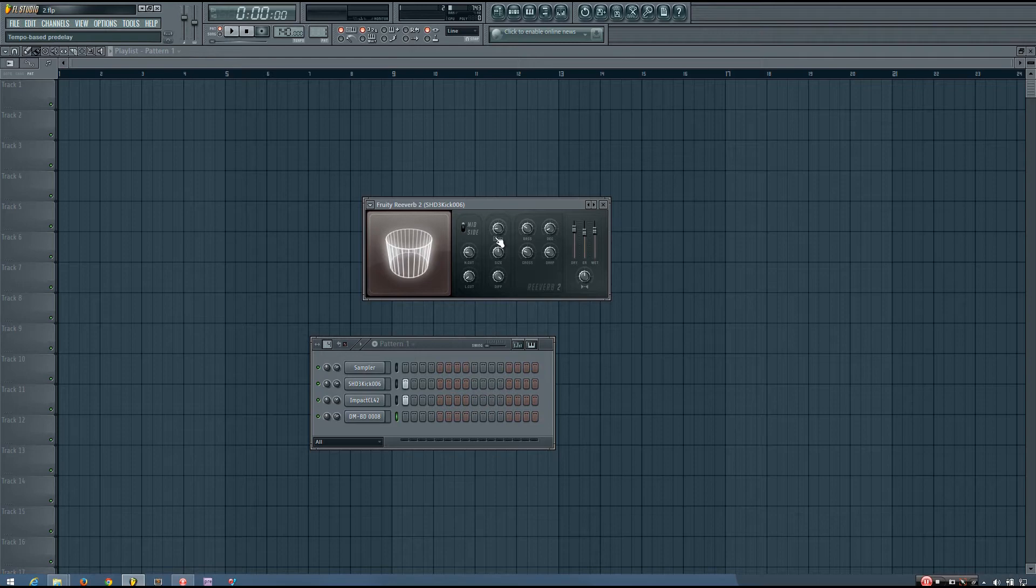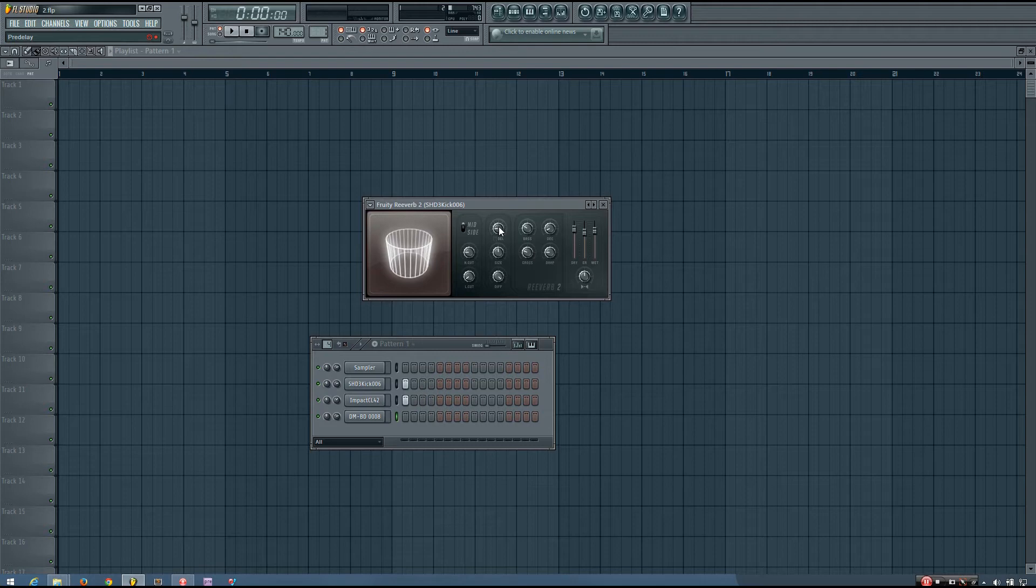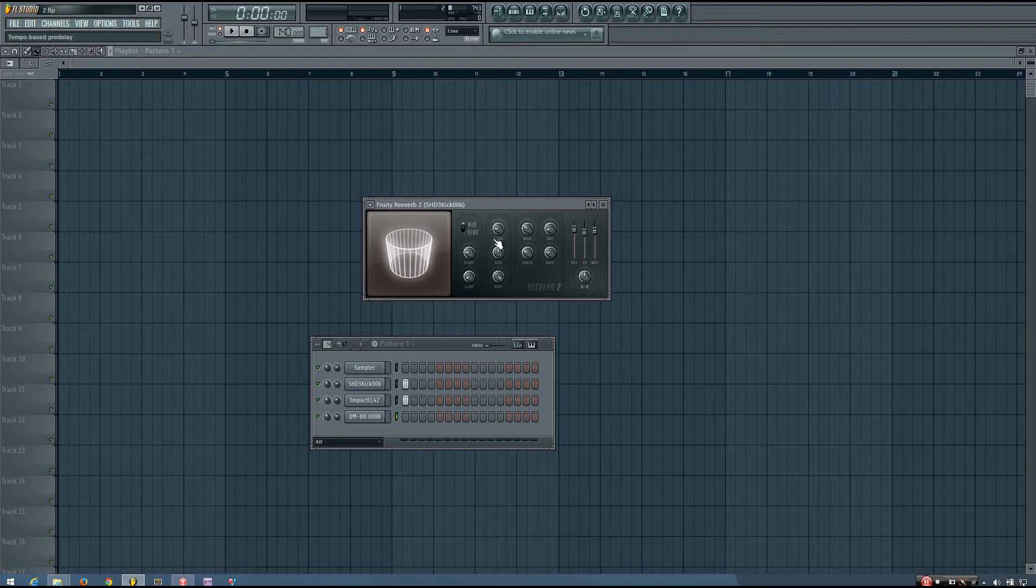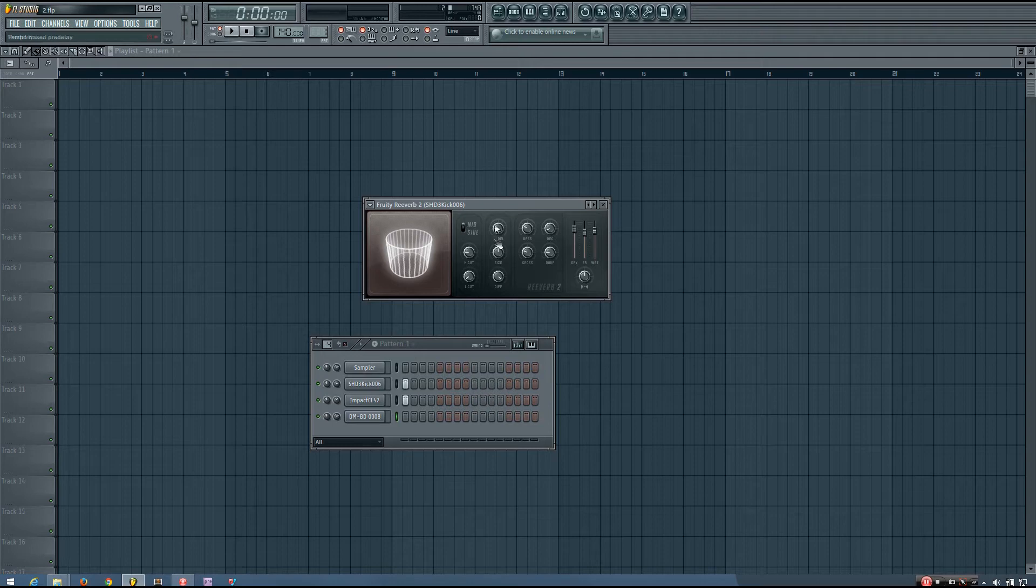And it can give you kind of a pretty cool rhythmic, a very subtle, almost subconscious kind of rhythmic element to your reverb. And especially if you want to do certain types of effects, that can be really useful.